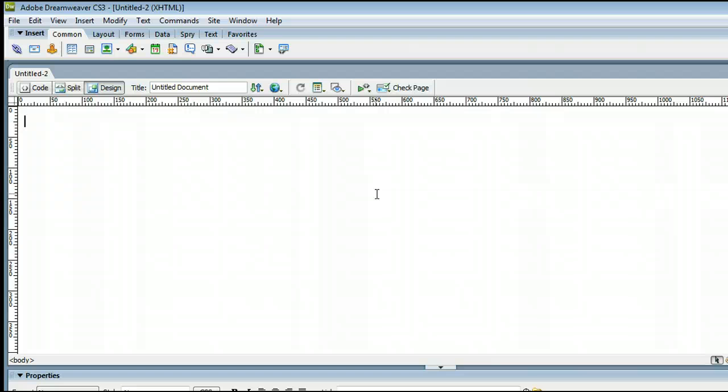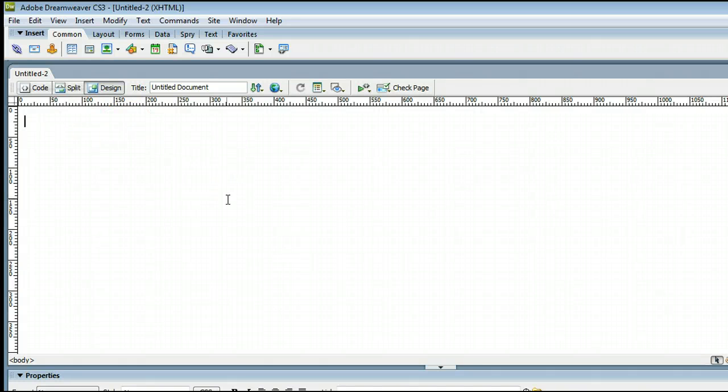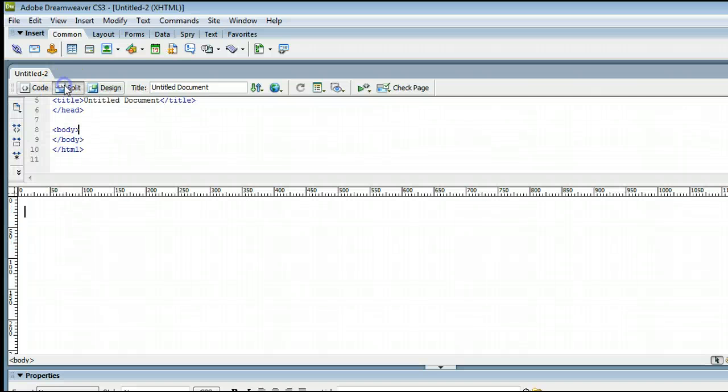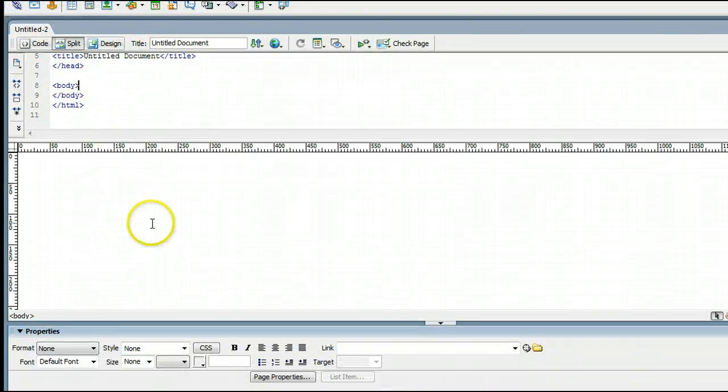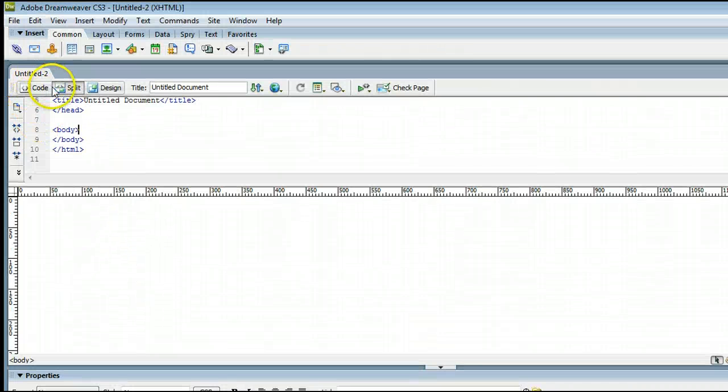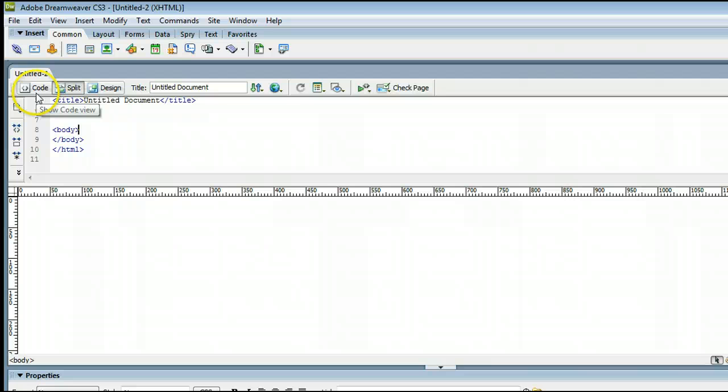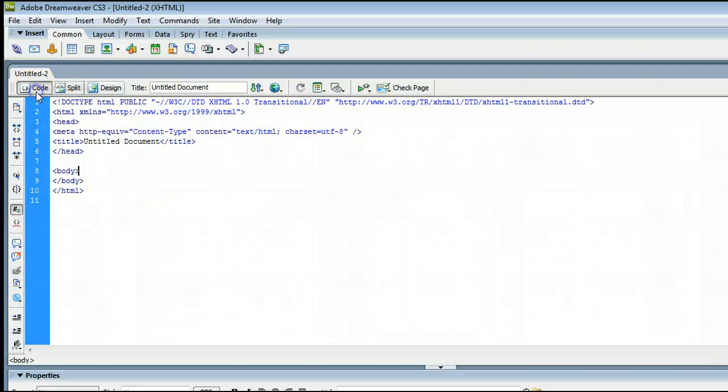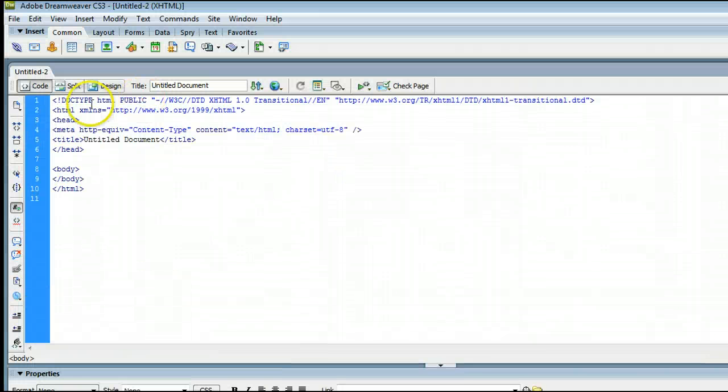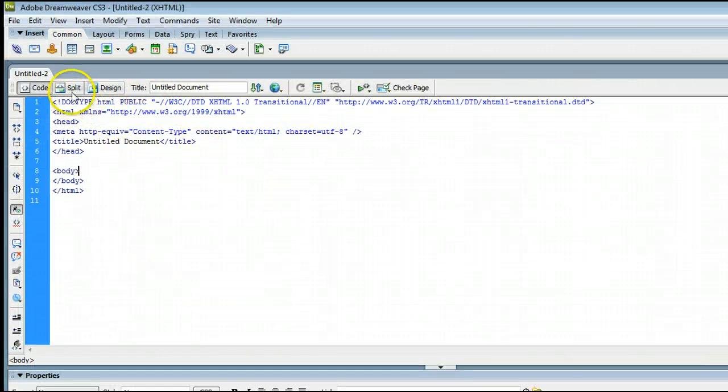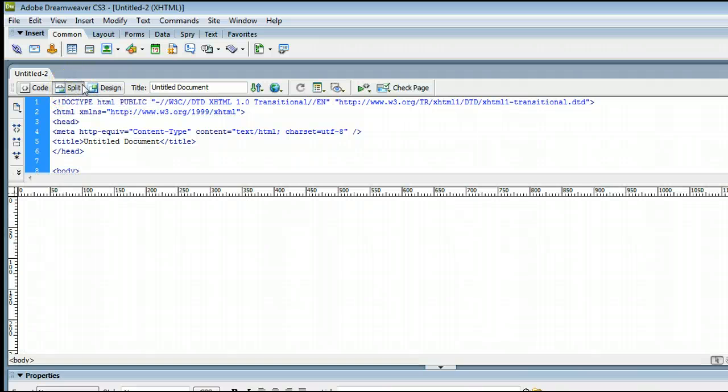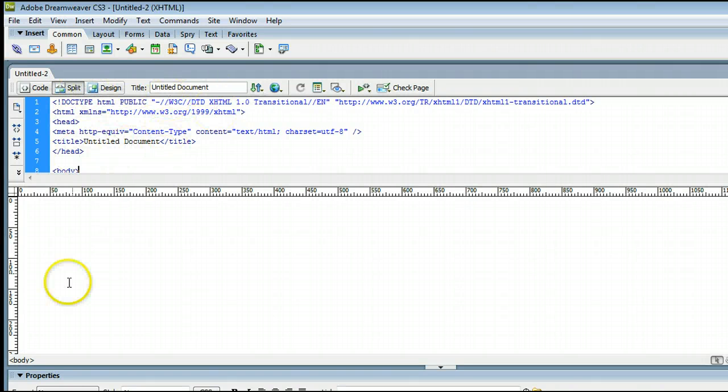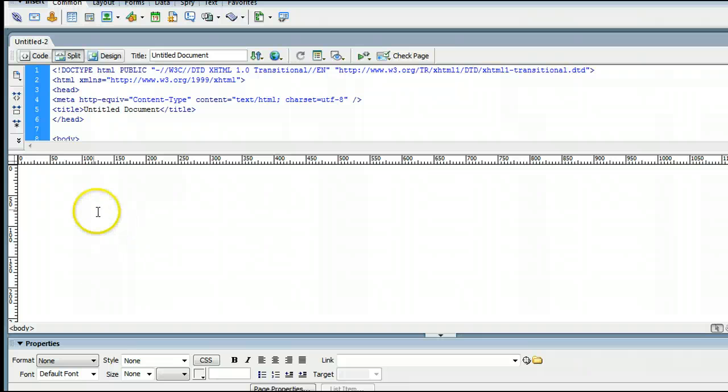We can view the page three different ways, either in the design view, which is the what you see is what you get editor in Dreamweaver. You can view the split view, which is split code and split design, or you can view just the code view. In this case, we're going to view the split view so we can see what's going on with the code and we can also see the design view.